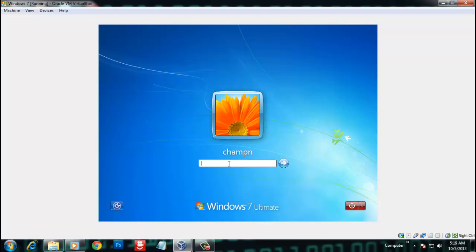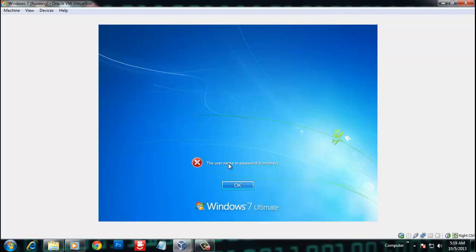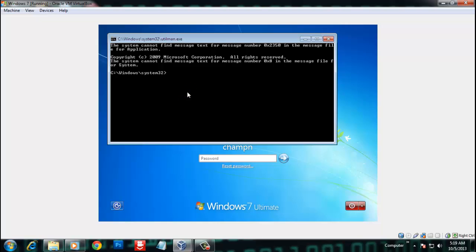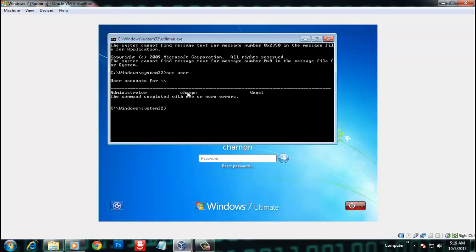When you're on the login screen and it's not logging in, press the Ease of Access button. A command prompt will appear. Type 'net user' and press Enter. You can see the administrator account name — for example, 'champ'. Then type 'net user champ *' and press Enter.